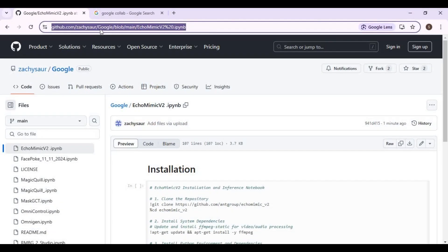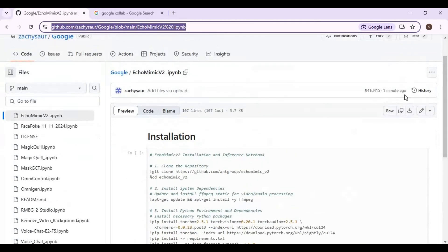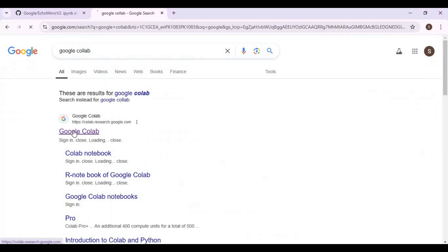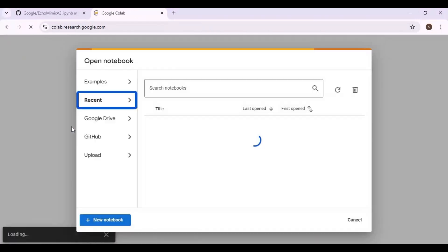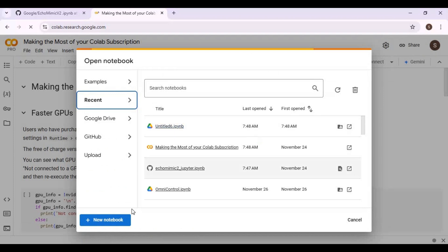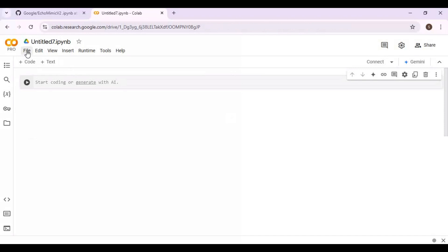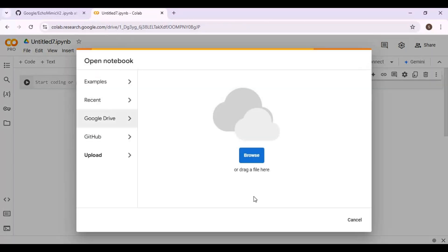Click on the GitHub link in my description to download the notebook for Google Colab. On this page, click on the download option and download the notebook. Then go to the Google Colab main page, create a new notebook, and upload the notebook you downloaded.